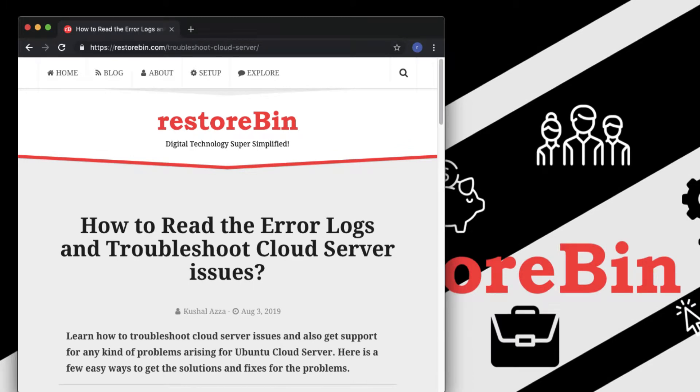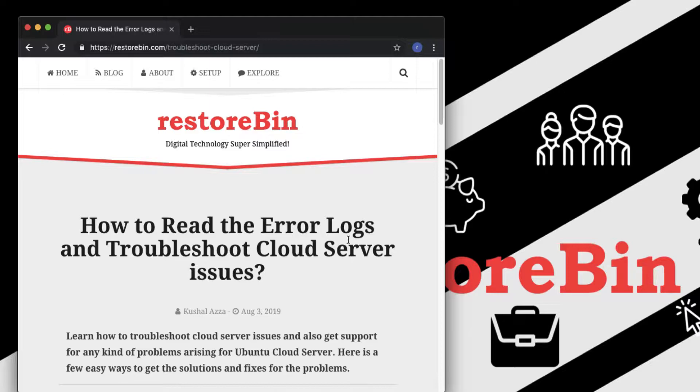We'll see how to troubleshoot cloud server issues if you find anything in the error logs. Basically what happens is whenever you access your website and face any issue, error logs are created and stored in our cloud server.